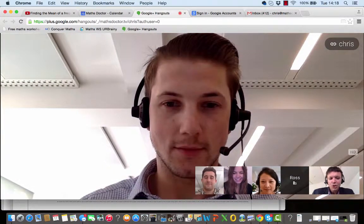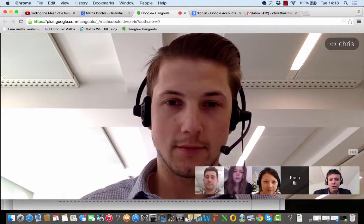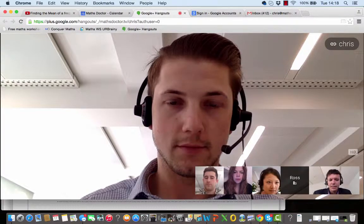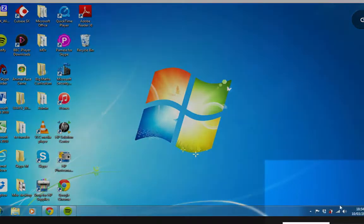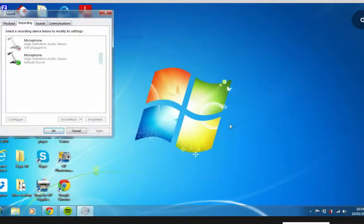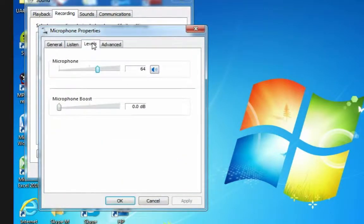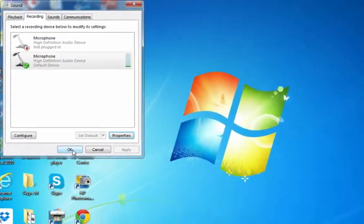Jean, your audio is just a little quiet. I wonder if you could just go into your control panel settings — you could access the little speaker icon in the bottom right-hand corner of your screen and just boost your recording settings in there for me. How is this? That sounds much better. Great.